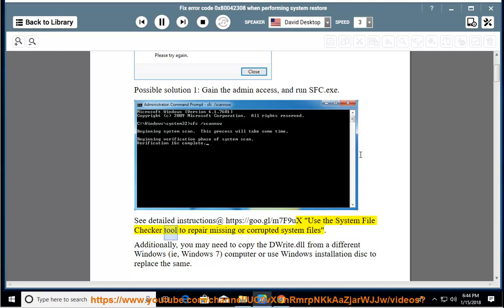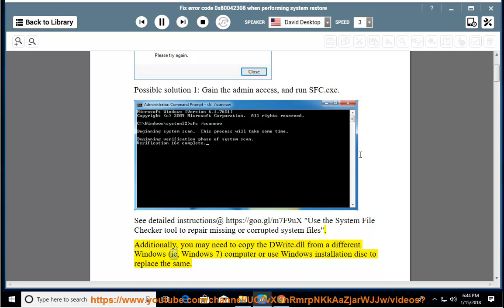Use the system file checker tool to repair missing or corrupted system files. Additionally, you may need to copy the dwrite.dll from a different Windows 7 computer or use Windows installation disk to replace the same.